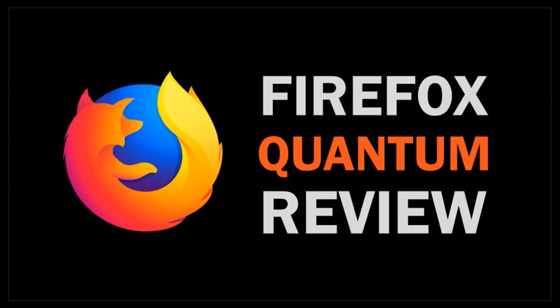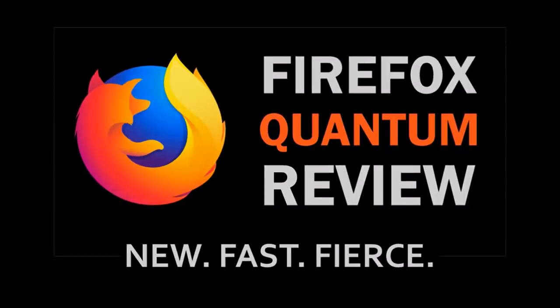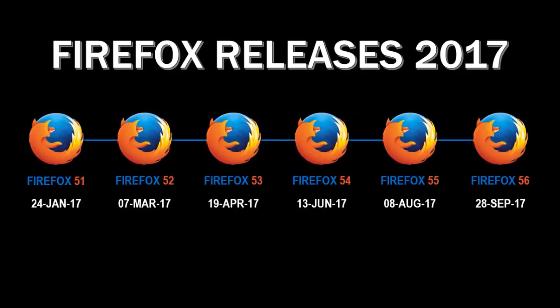As Mozilla describes it, it's new, fast, and fierce. Mozilla has released 6 major Firefox browser updates in 2017, and Firefox 57, aka Firefox Quantum, is the latest browser update in 2017.